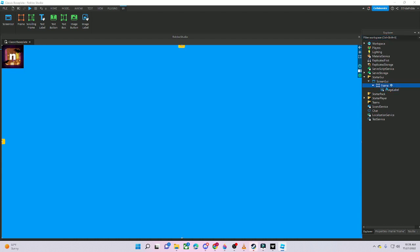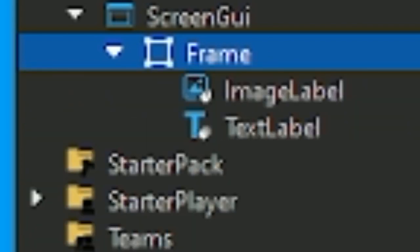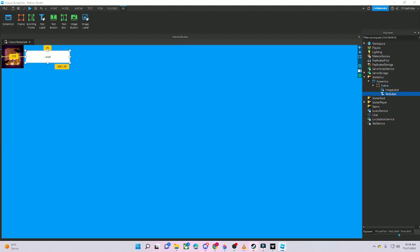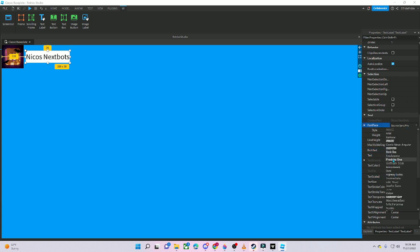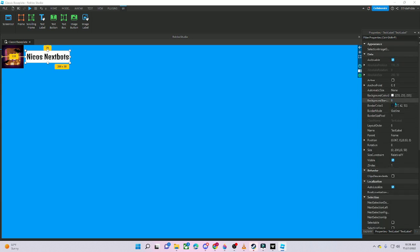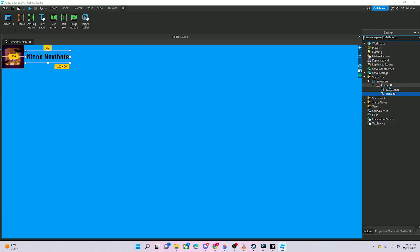Next, put a Text Label and type your game's name. I'm going to say 'Niko's Next Spot.' Then enable Text Scaled and Rich Text, and choose whatever font you want. I'm going to use GothamBold — actually I'll just go with Think One.